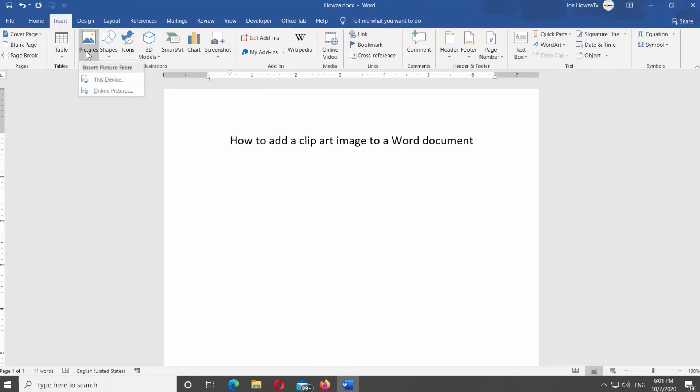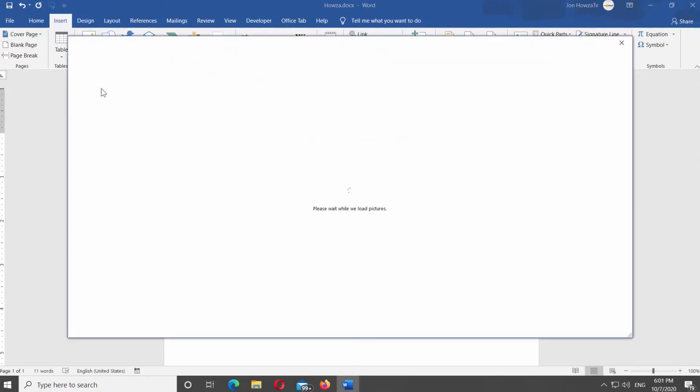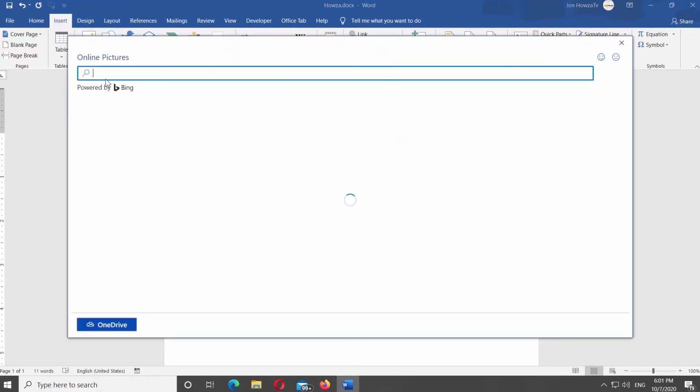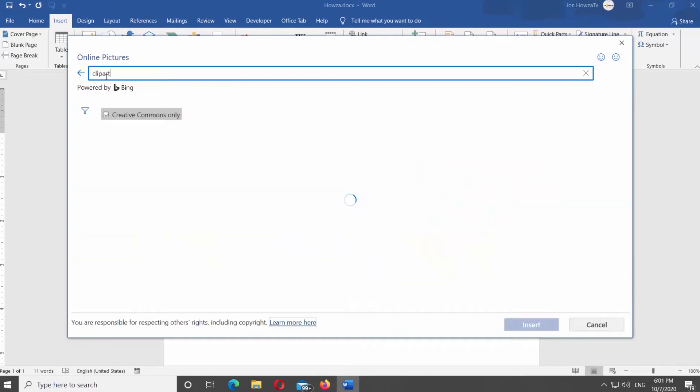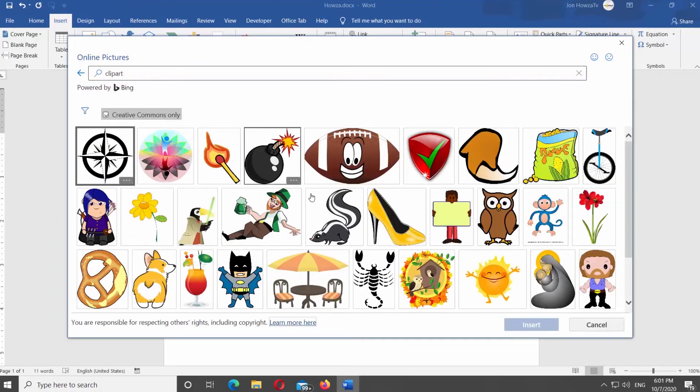Select Online Pictures from the list. New window will open. Go to the search line. Type Clipart and begin the search. You will see Clipart search results.